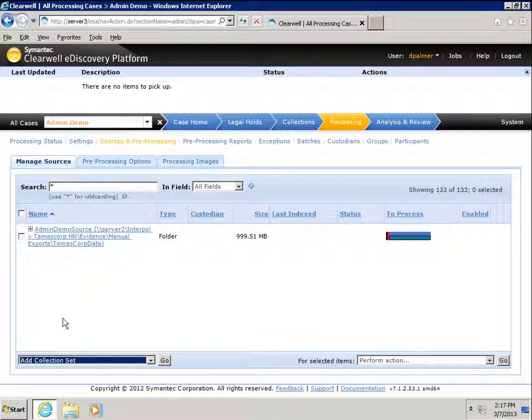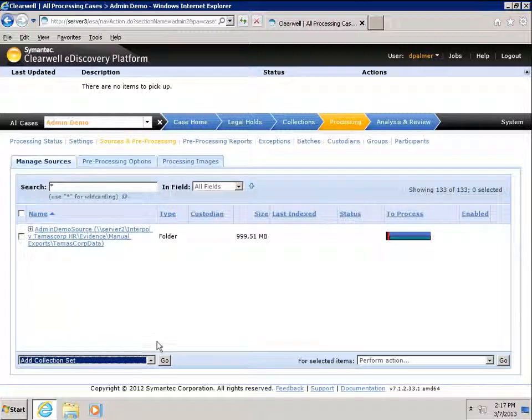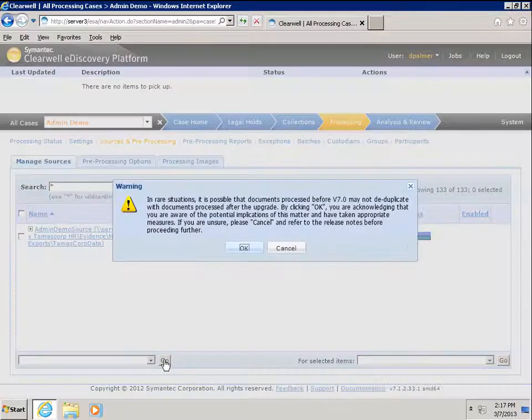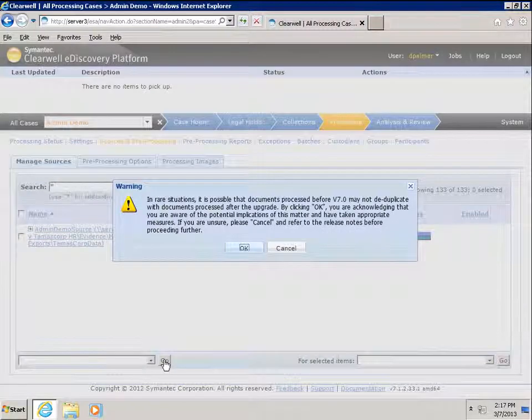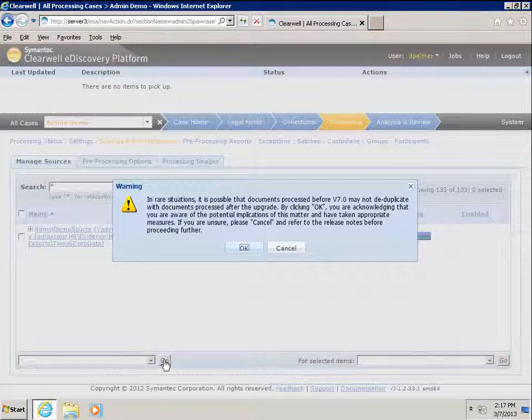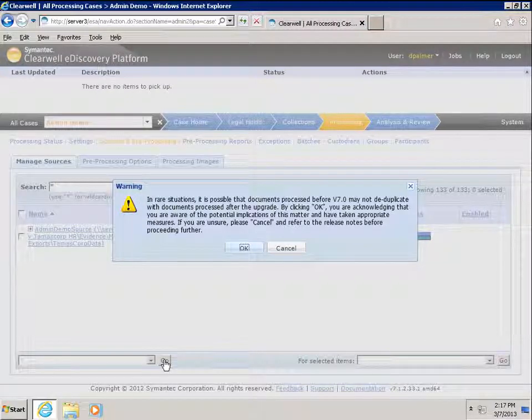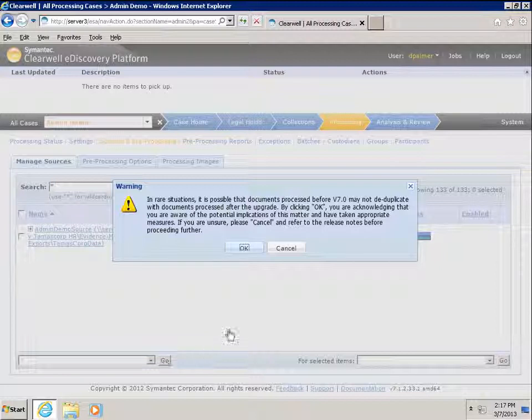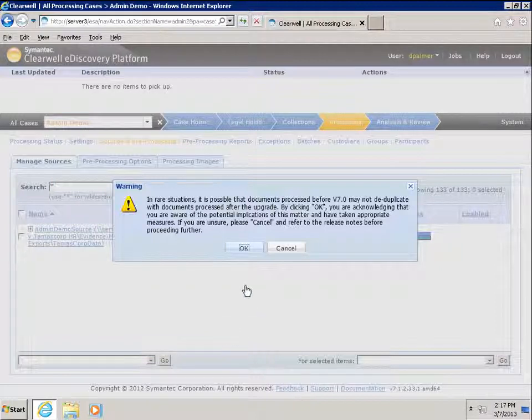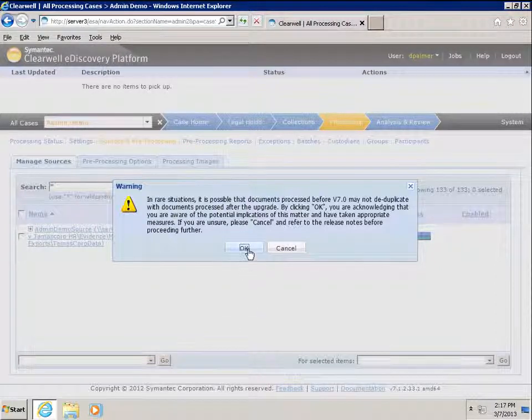To start the process of adding the collection set, we must click Go. You get a warning message about a deduplication issue with items that were processed prior to version 7. We will click OK to acknowledge this warning.